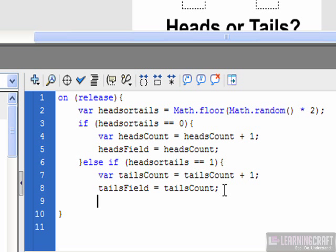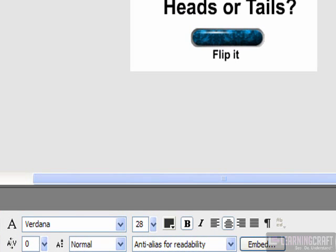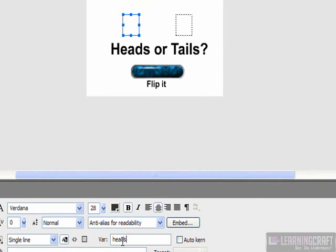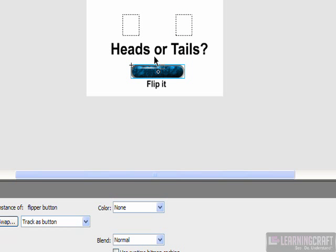And the last thing we need to do here is put a closed curly bracket. And in order for this information to show up for our user, we need to make sure that we name the fields that the data is supposed to go into. So I'm going to name this one heads field. By the way, these names are case sensitive. So if you use a capital here, like I have with the F, you have to make sure it's also being used in your script. Otherwise, the data won't know where to go. So you have to be very consistent. And let's call this one tails field. And spelling is really important here. If you don't spell them correctly, chances are nothing will happen.